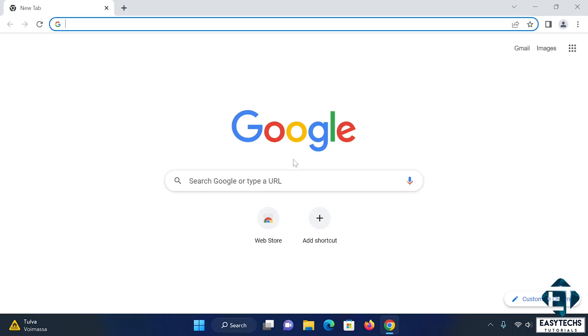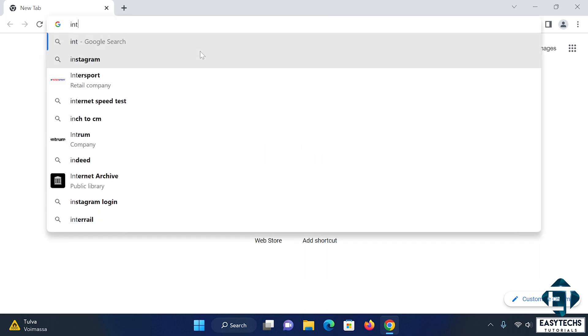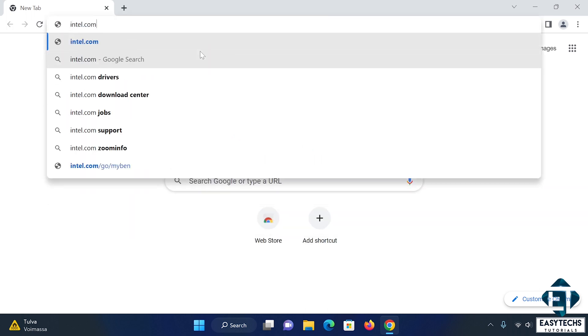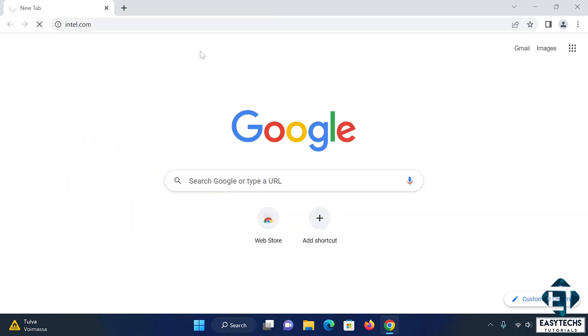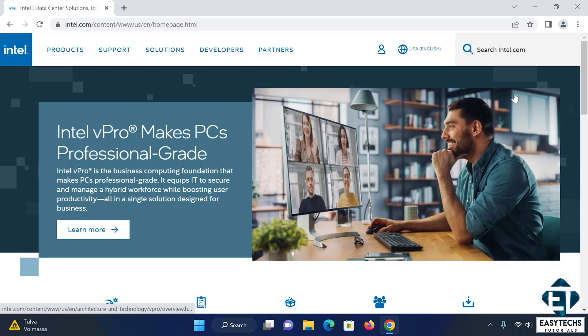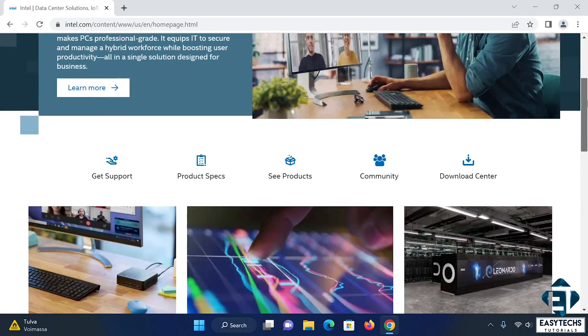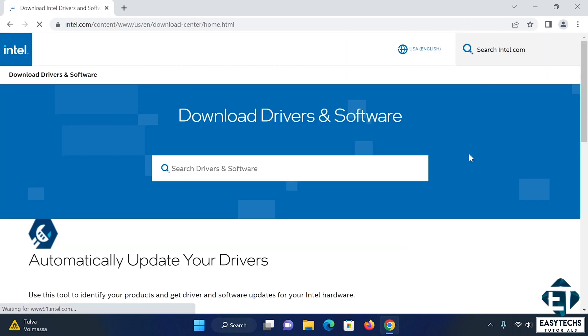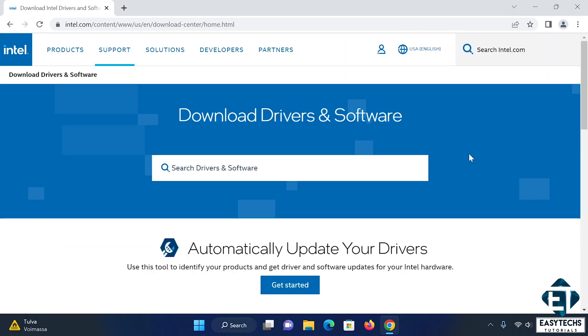For Intel graphics cards, simply visit intel.com. Click on download center. Then, search for the exact model of your Intel graphics card.